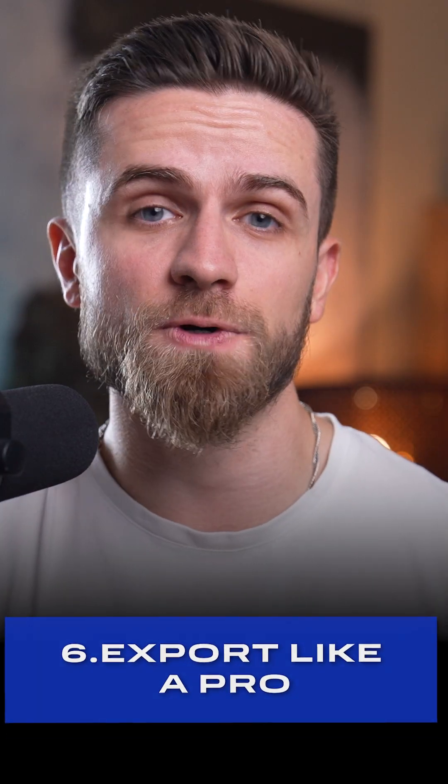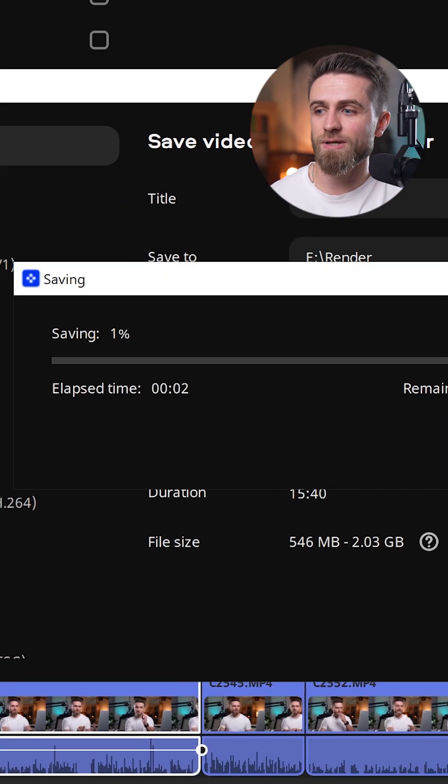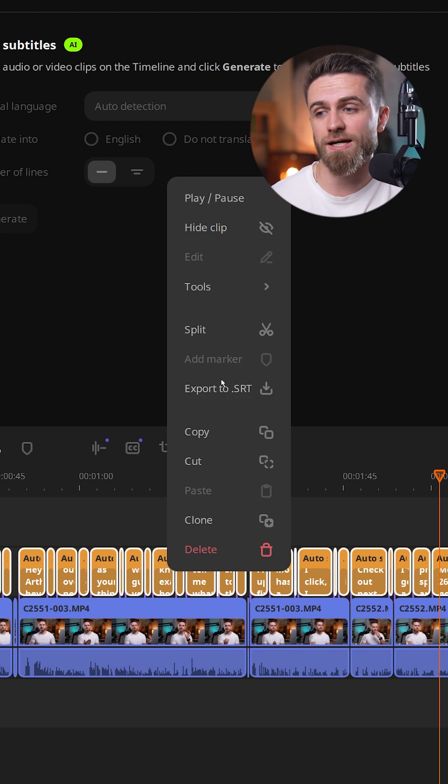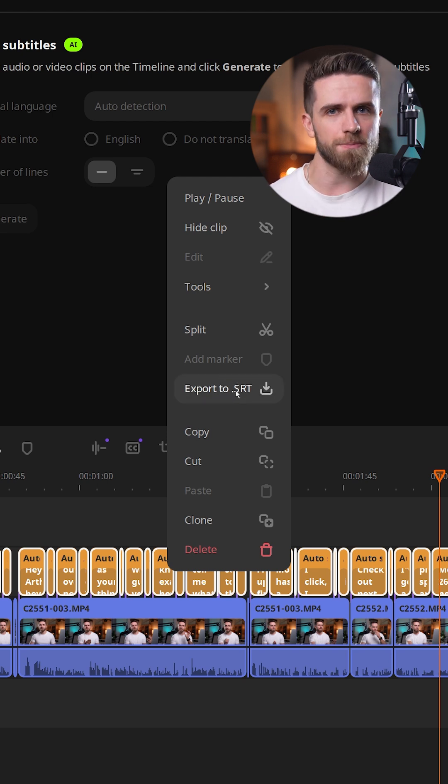Step 6. Export like a pro. Export the video and export SRT from subtitle settings so your captions are ready for upload.